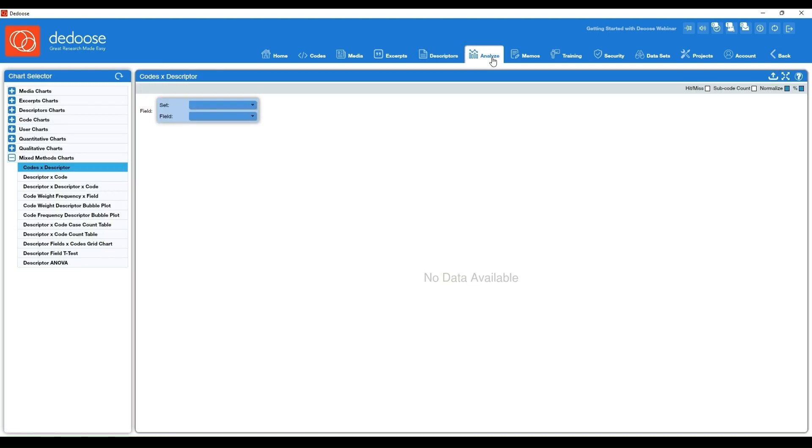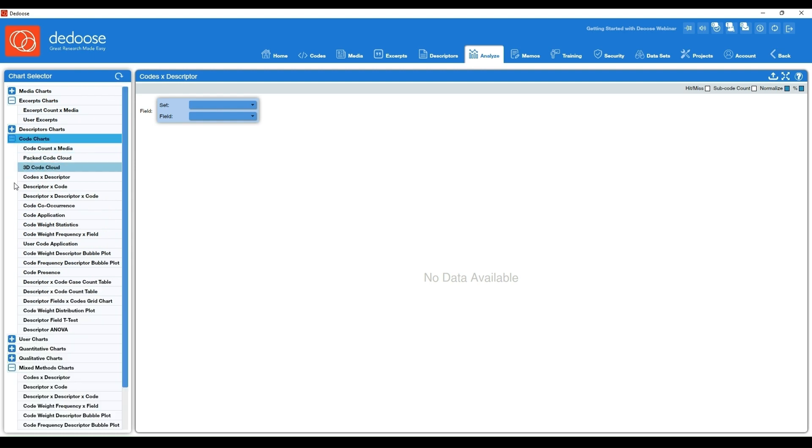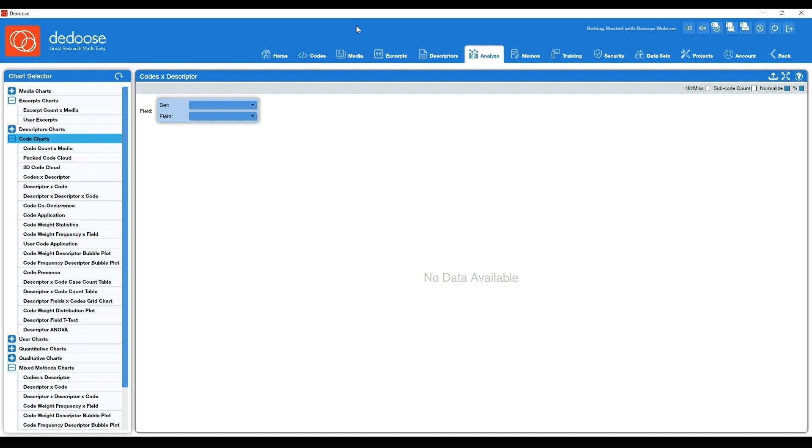Next we have the analyze workspace. Dedoose has dozens and dozens of charts here to help you visualize your data and dig into your data deeper. Often I point people to about five to seven charts that will be pretty helpful no matter what type of data or analysis you're doing, and we'll also link that video in the notes for you. But just know that it sometimes can be nice to just play around in this analyze workspace and then ask more targeted questions once your analysis progresses.